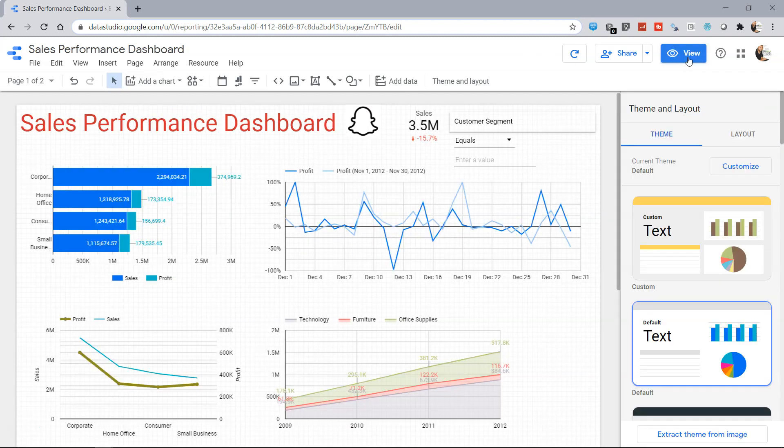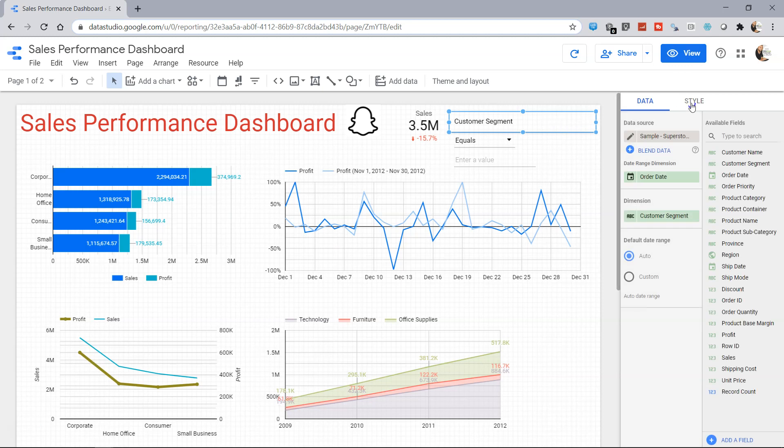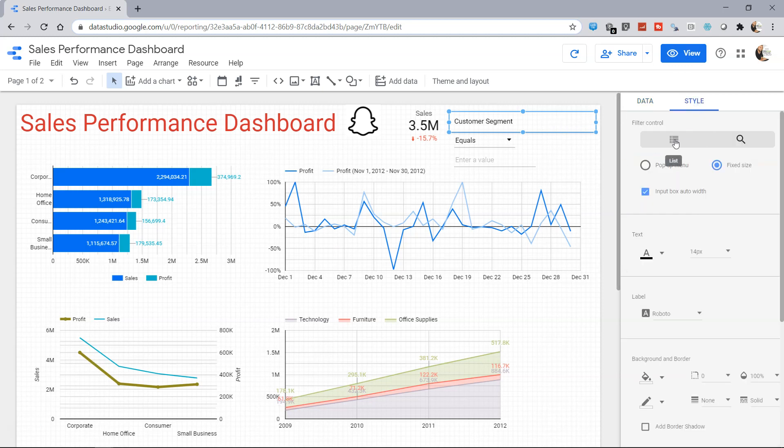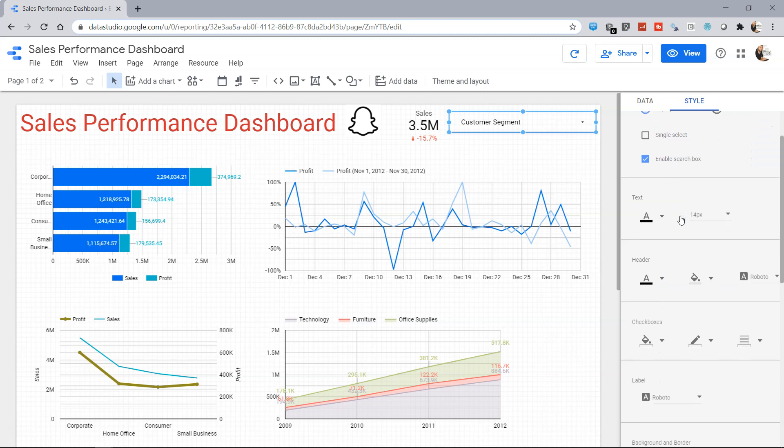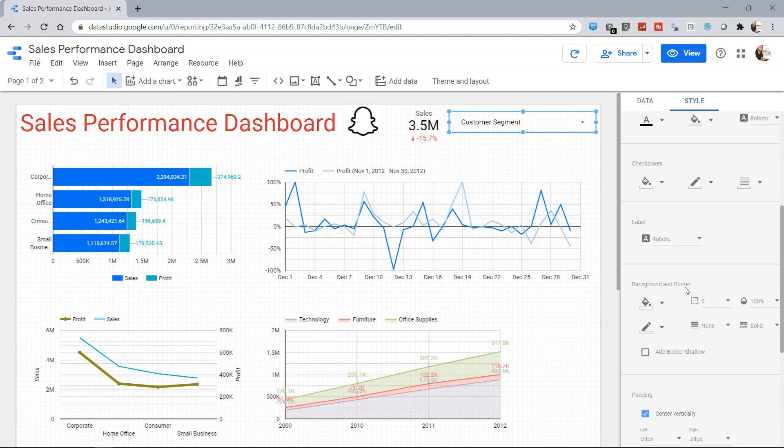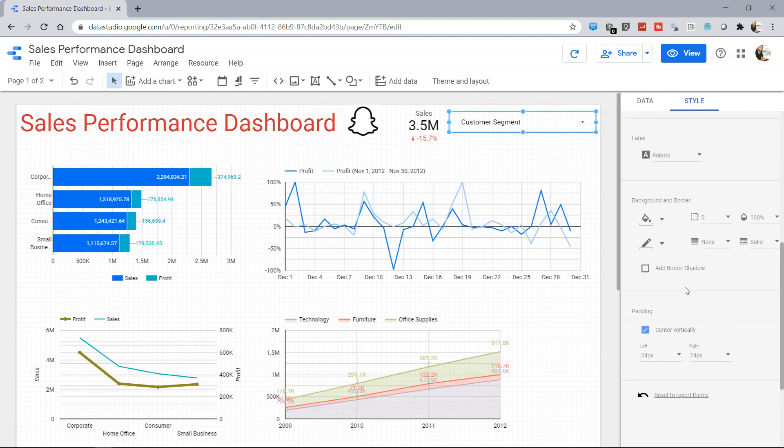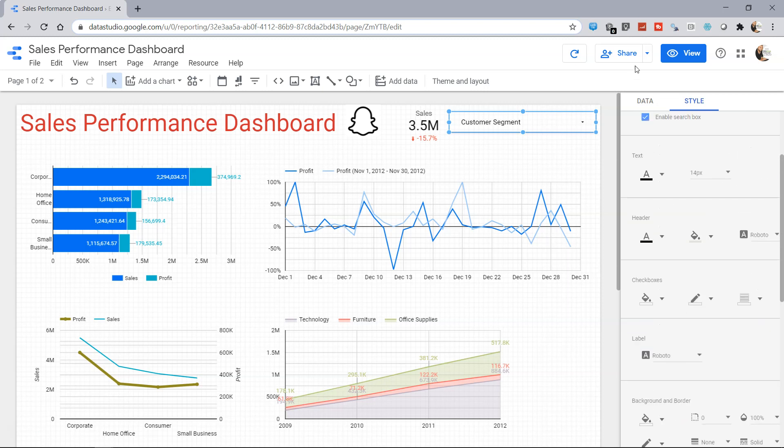If I go into the edit mode again, select this, go into the style and change it to the list. In the list you have the option of pop-up menu, fixed size, single select, or enable, as well as enable search box which I have shown you. Then you have the option of just formatting which I will leave it up to you how do you want to format it as per your own needs.